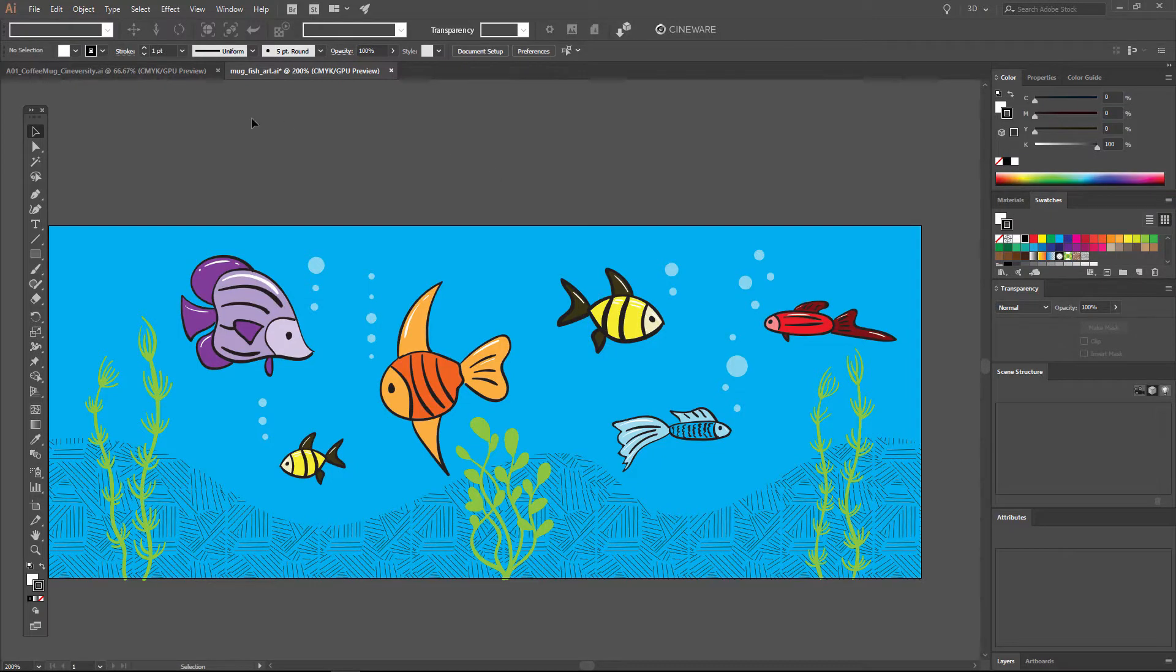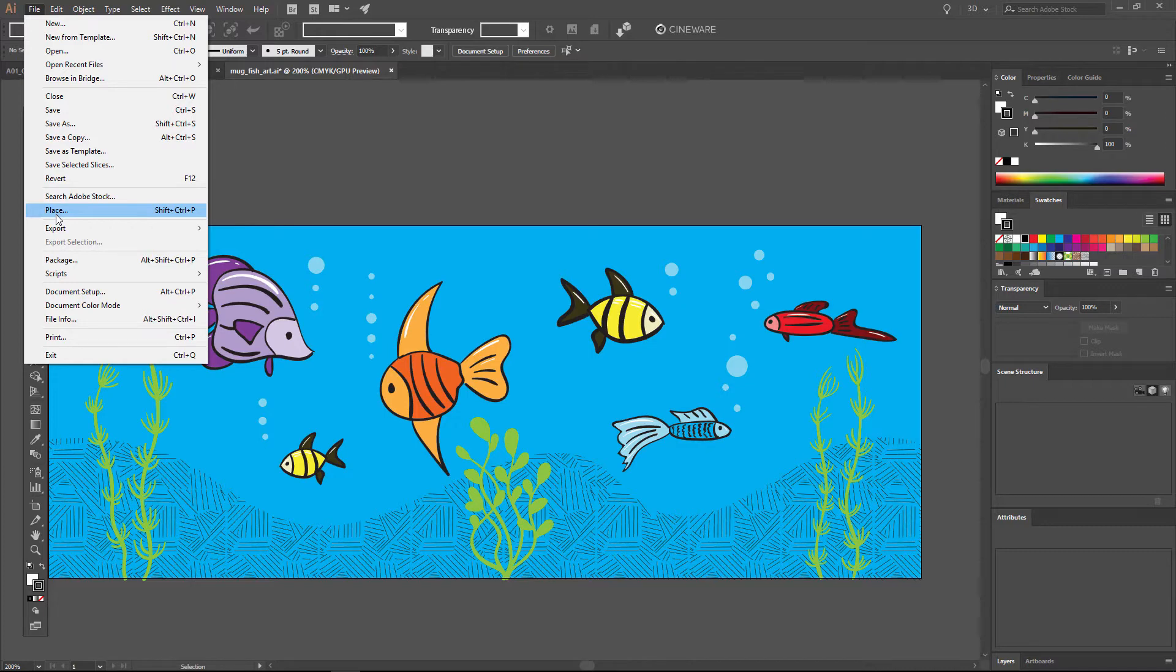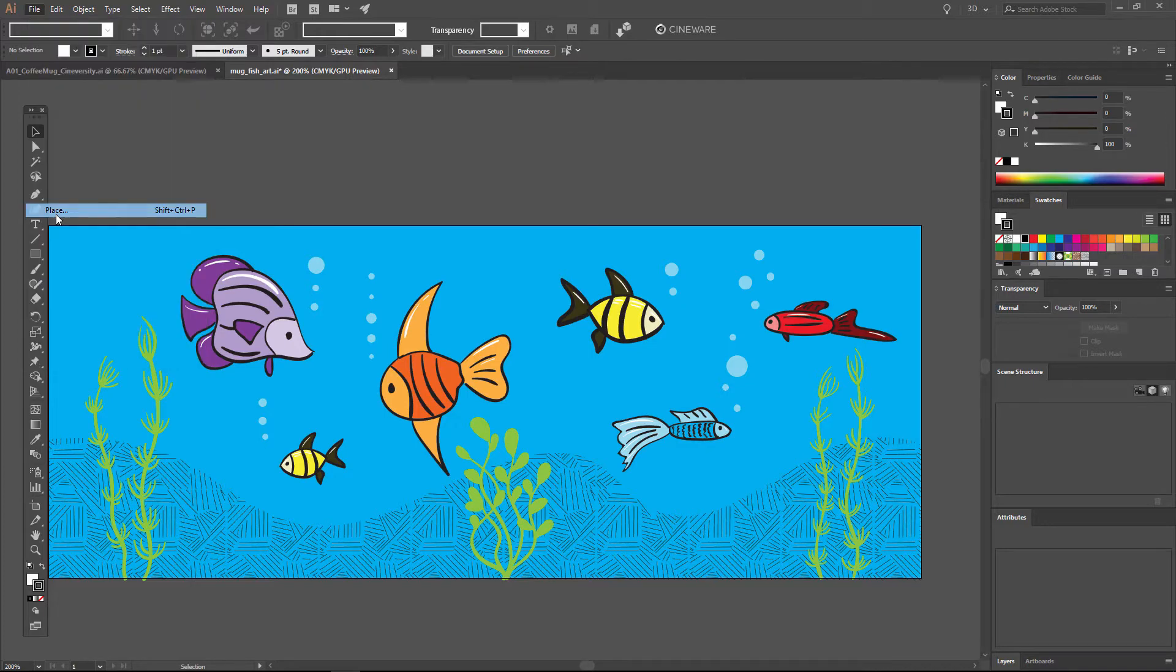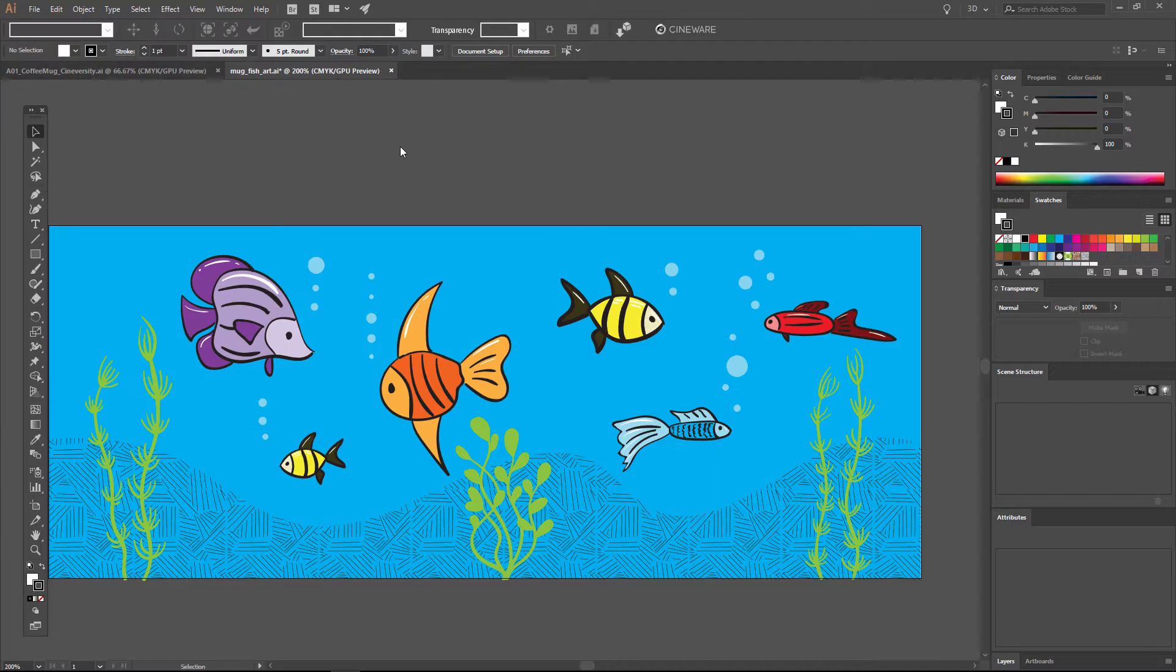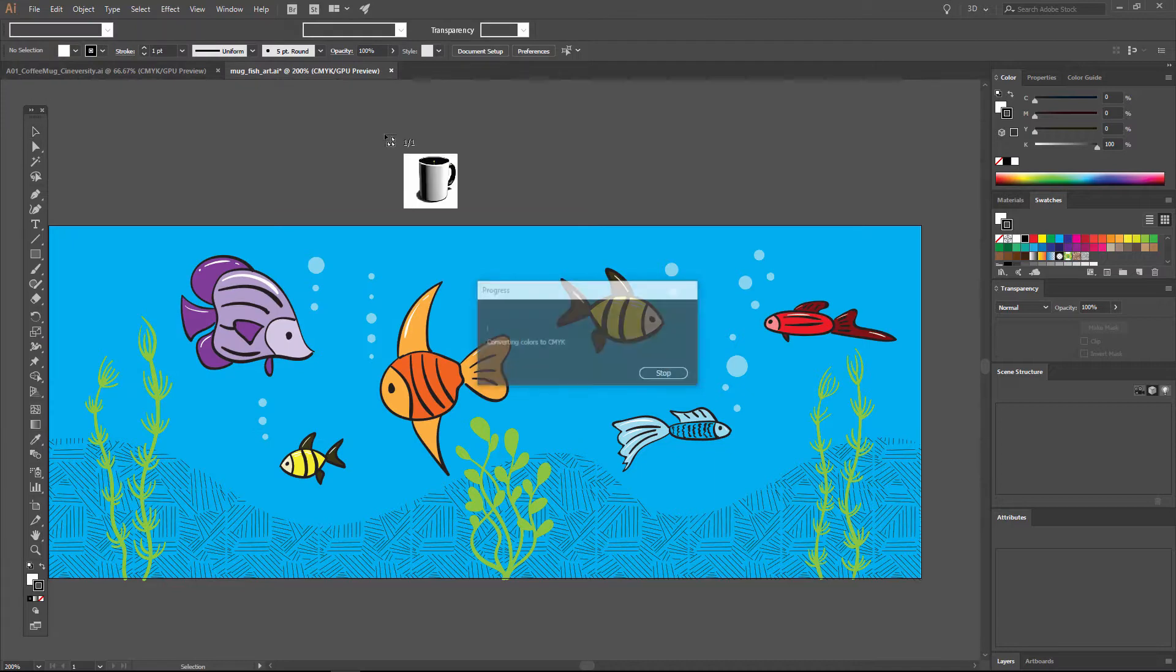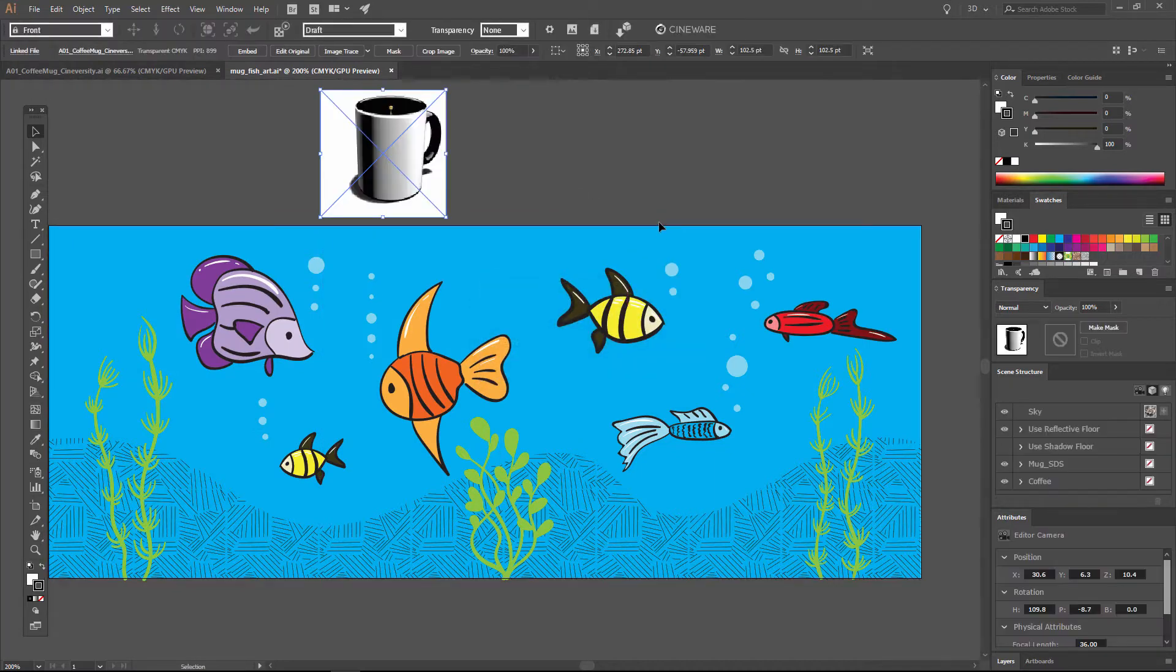The first thing that you'll need is some 3D objects. You can get C4D files from the internet or from colleagues and place them directly into Adobe Illustrator simply by choosing file, place, choose the C4D file, hit place, and you can place that file anywhere within your Illustrator file.